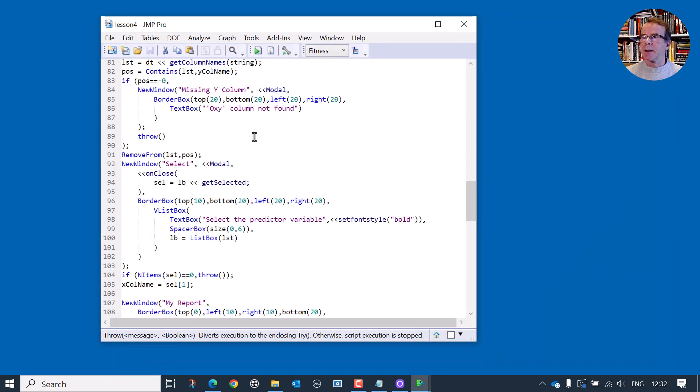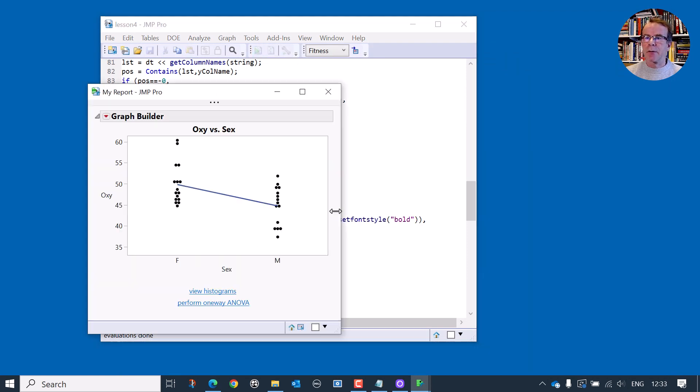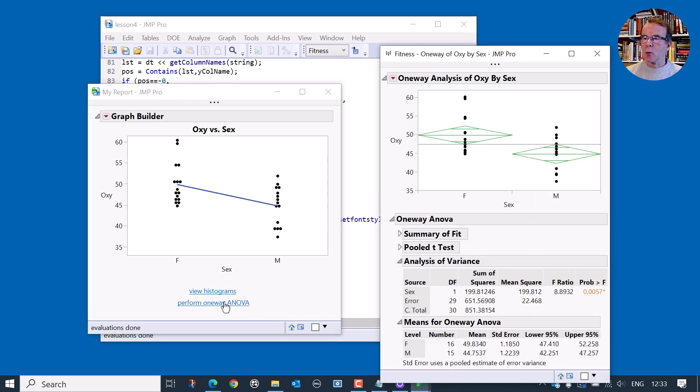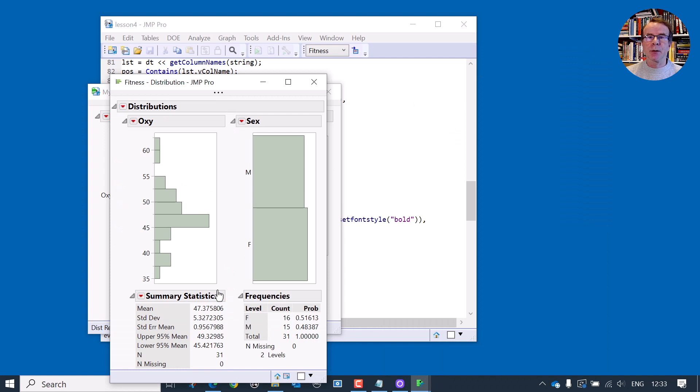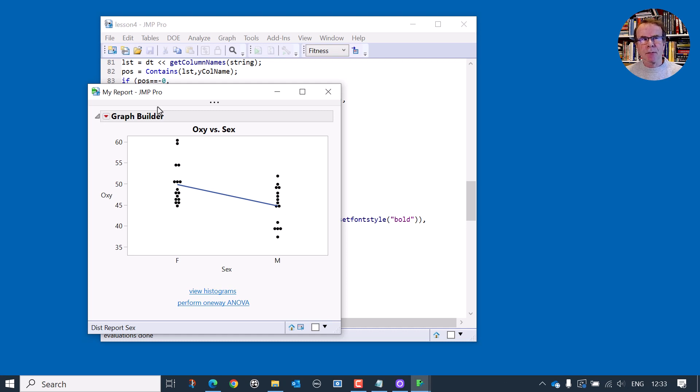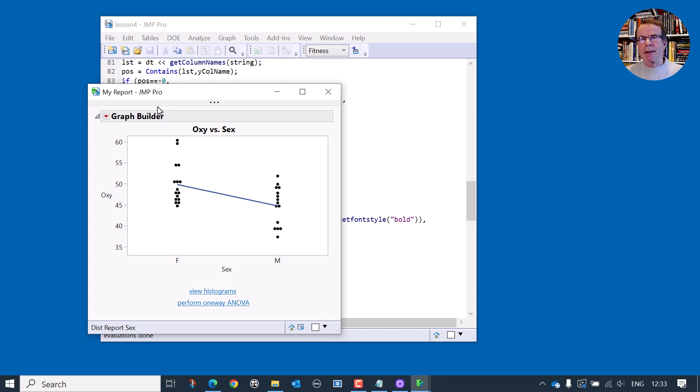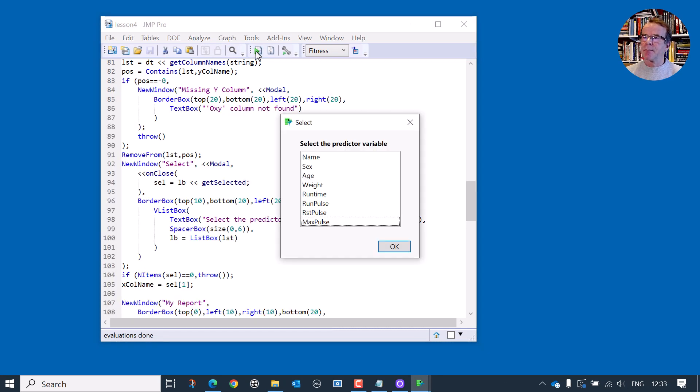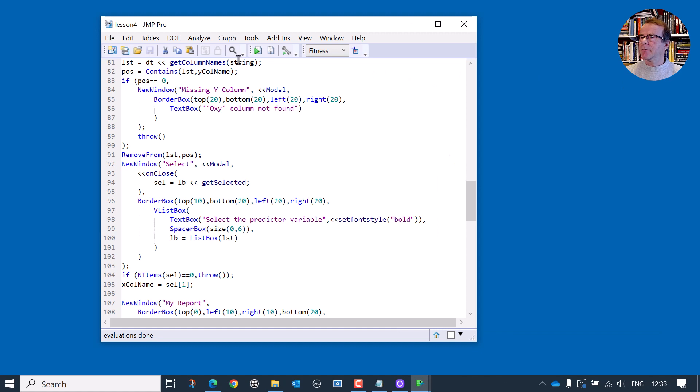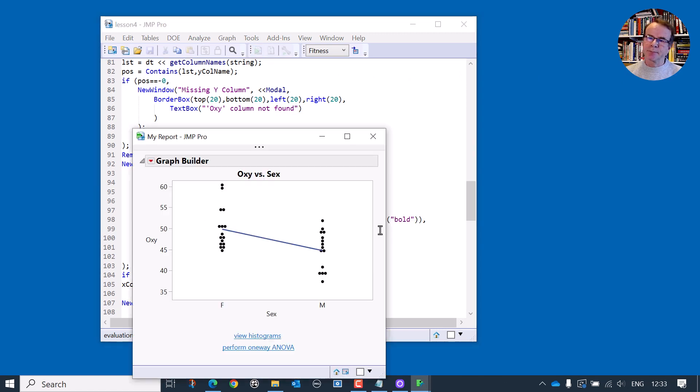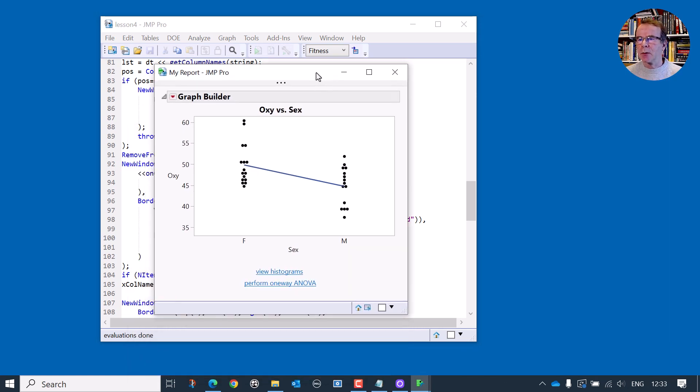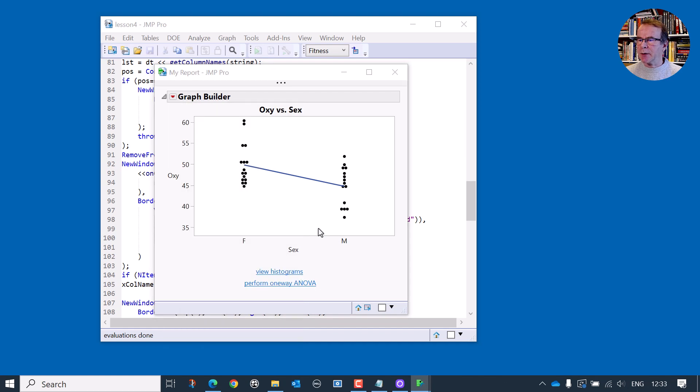Just to summarize again, we can run the script, we can choose a categorical variable, and we can perform one-way analysis of variance. And we can also correctly view the histograms for these data. This pretty much finishes what I set out to do with this script. But one of the things you'll find is as you develop scripts, you start using them and you start realizing that there's better ways of maybe designing them. So in part five, we're going to redesign this script. I can run the script and I can maybe look at run pulse. And I can run the script again and look at something else. But it's pretty tedious to have to keep running the script each time I want to look at a different variable.